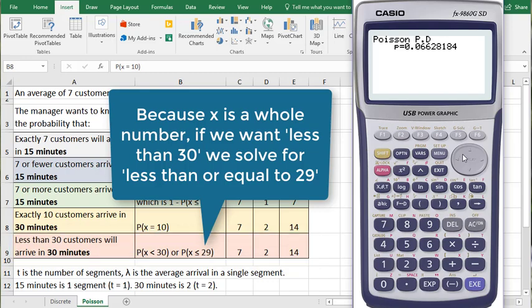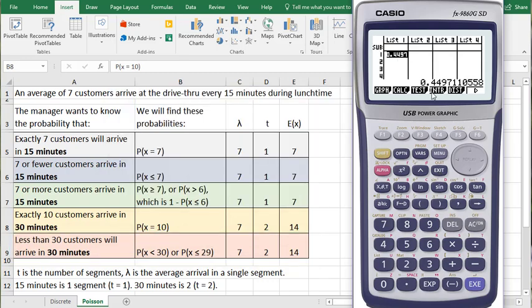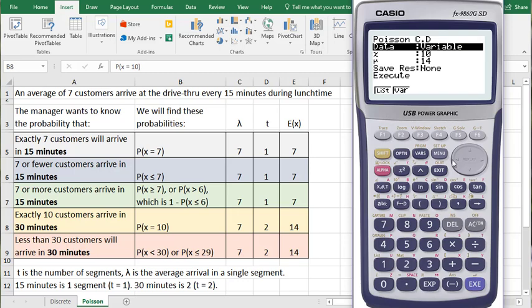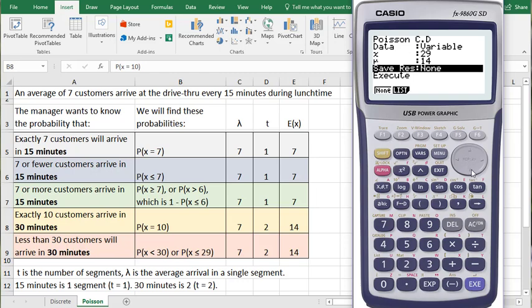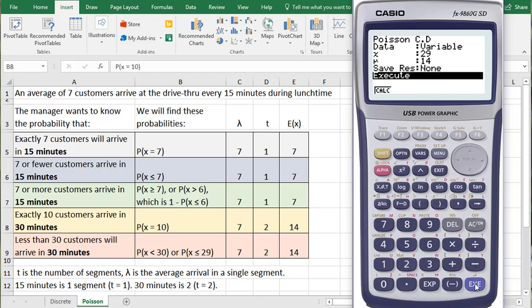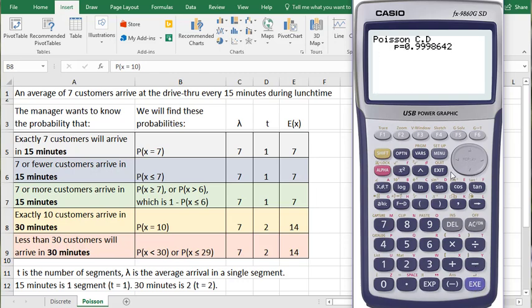We'll go all the way back to the Distribution menu, scroll over and get to Poisson, and then we'll go to the Cumulative Distribution. Our X is 29 and our Mu is 14. Scrolling down to the Execute,